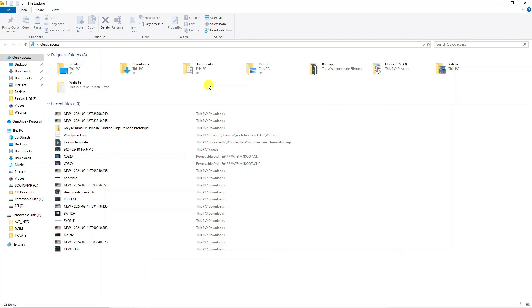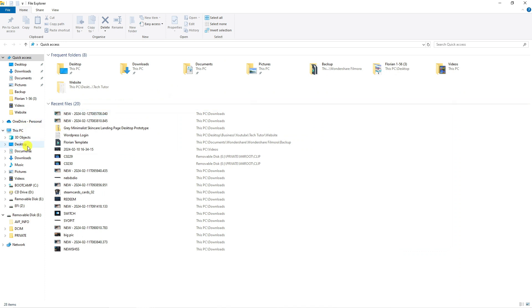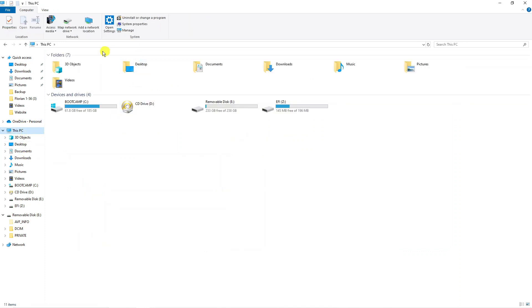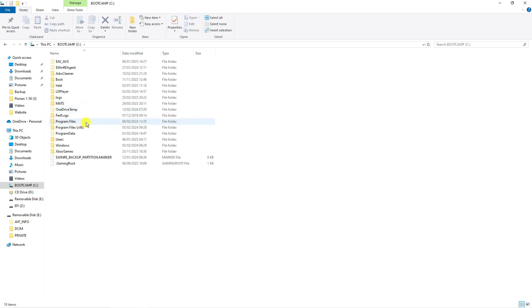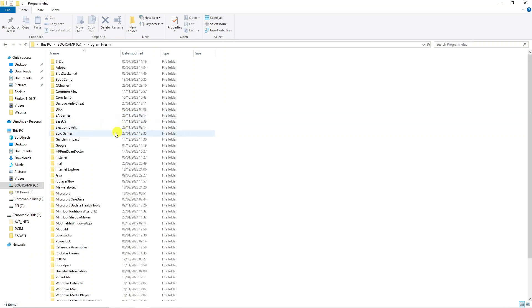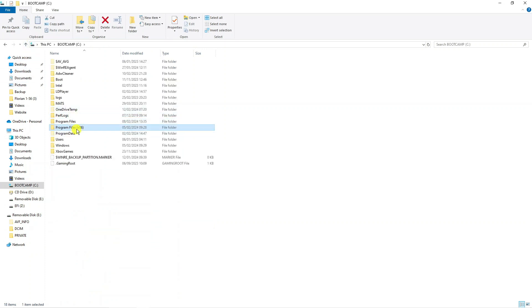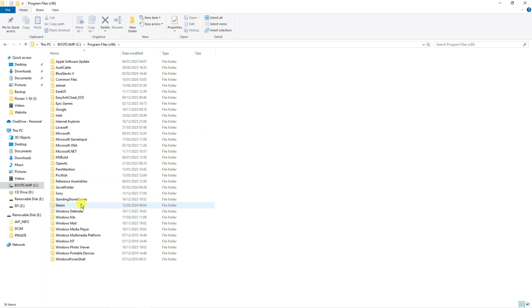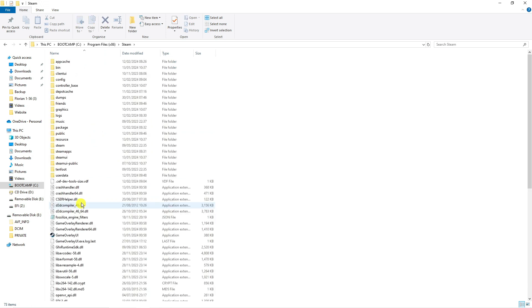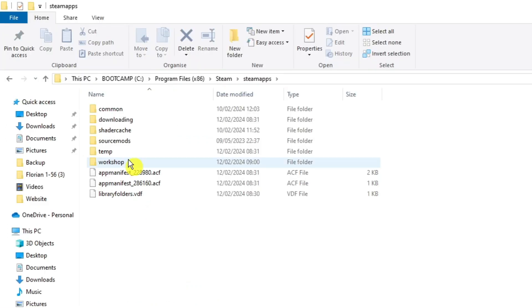From here, locate your Steam folder. This is generally in your C drive, so click onto This PC and select the storage device where Steam is installed. Double click onto your C drive, then go into Program Files or Program Files x86. Double click onto the Steam folder — in this case it's in Program Files x86 — then locate the SteamApps folder and double click onto that.